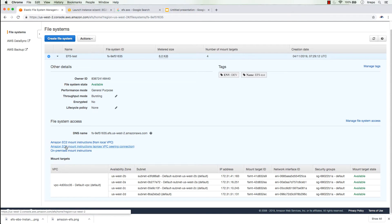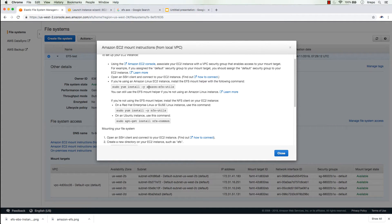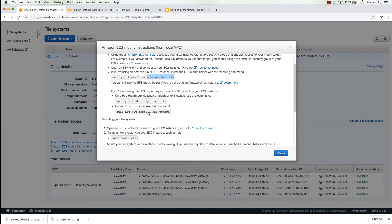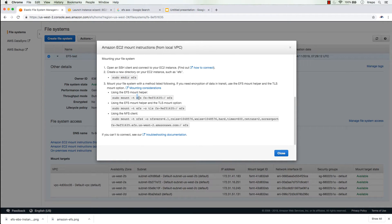There is good documentation here — clicking 'EC2 mount instructions from local VPC' gives information on configuring your Linux or Amazon EC2 instance. For Amazon Linux EC2 instances you need to install 'amazon-efs-utils'; for basic Linux or Red Hat you need 'nfs-utils'; and for Ubuntu you need 'nfs-common'. You can use yum or apt-get, then create a directory and mount your file system using the mount command with the EFS ID.